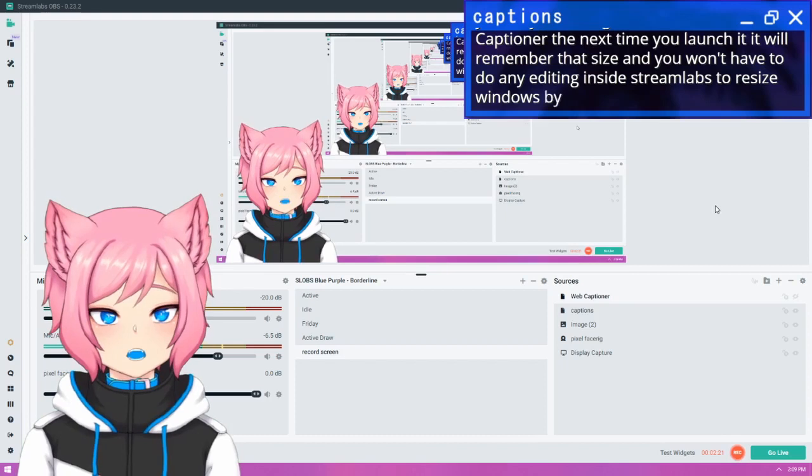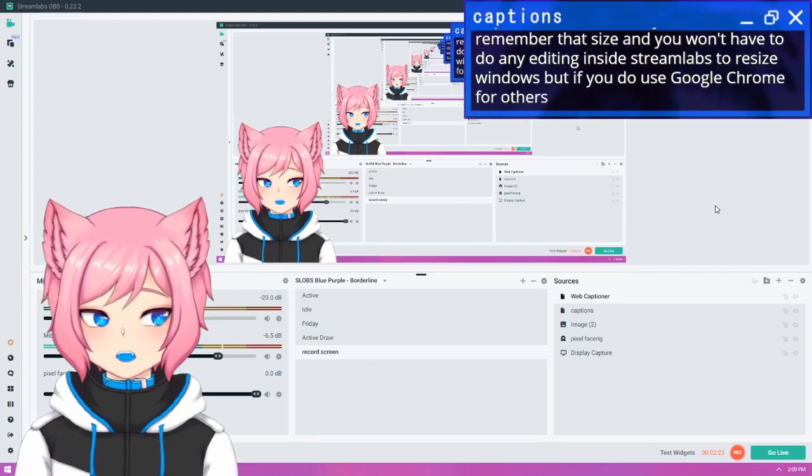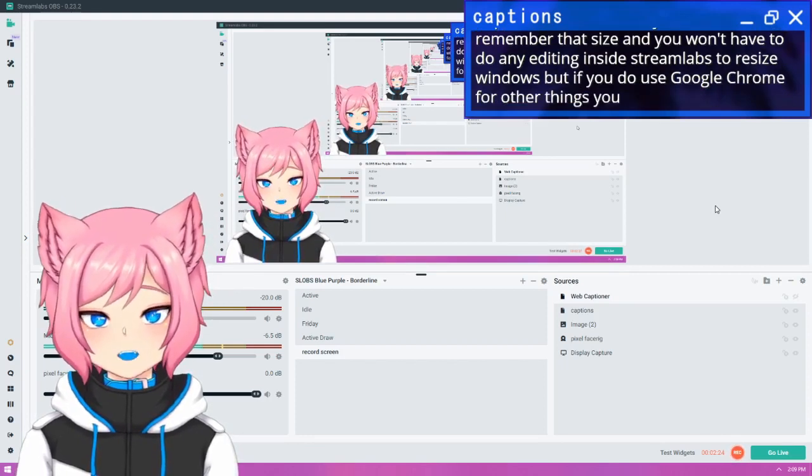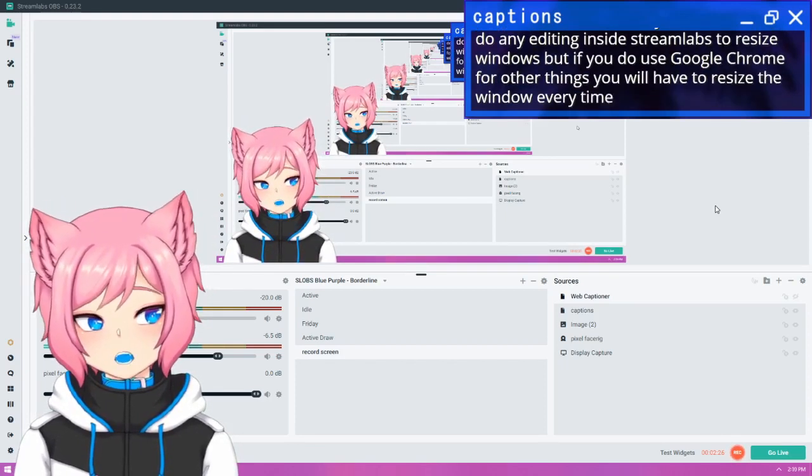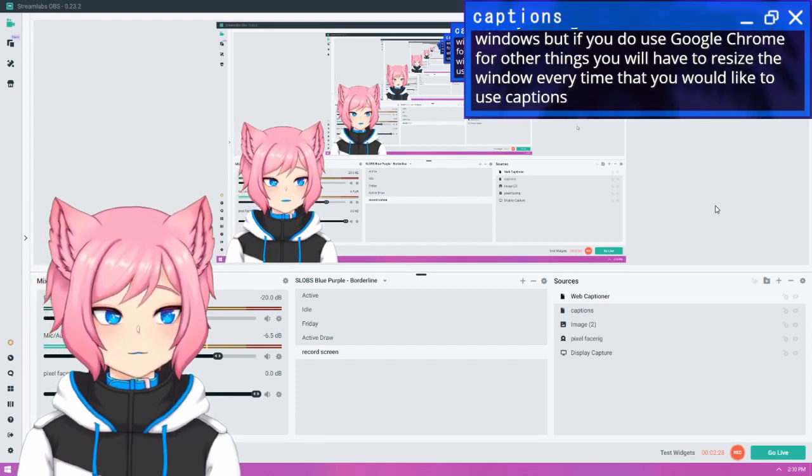But if you do use Google Chrome for other things, you will have to resize the window every time that you would like to use captions.